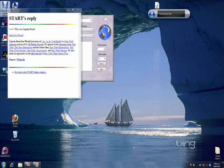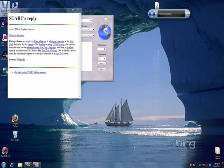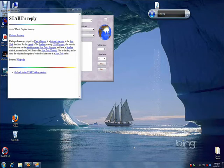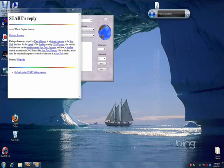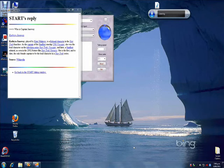Kathryn Janeway, played by Kate Mulgrew, is a fictional character in the Star Trek franchise. As the captain of the Starfleet starship USS Voyager, she was the lead character on the television series Star Trek: Voyager and later a Starfleet Admiral. Close.